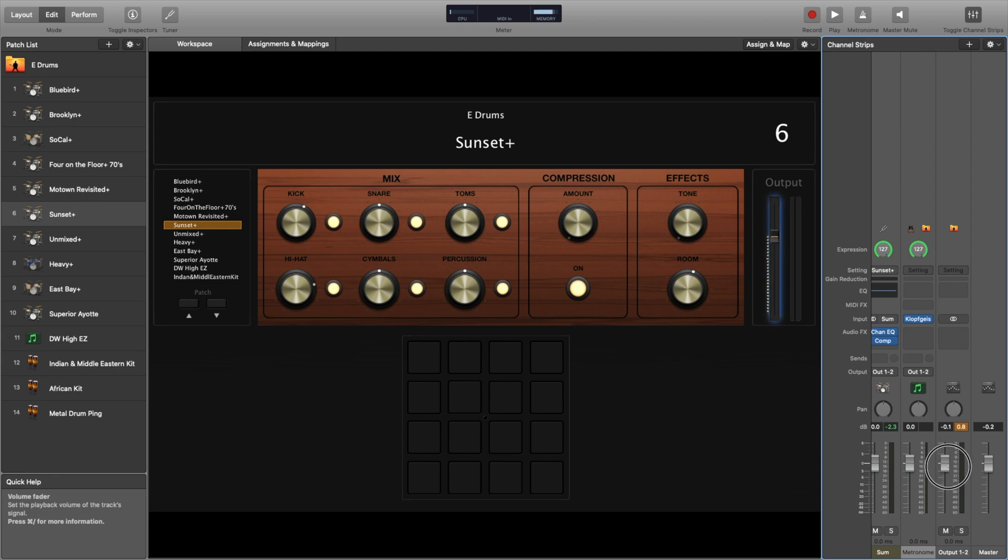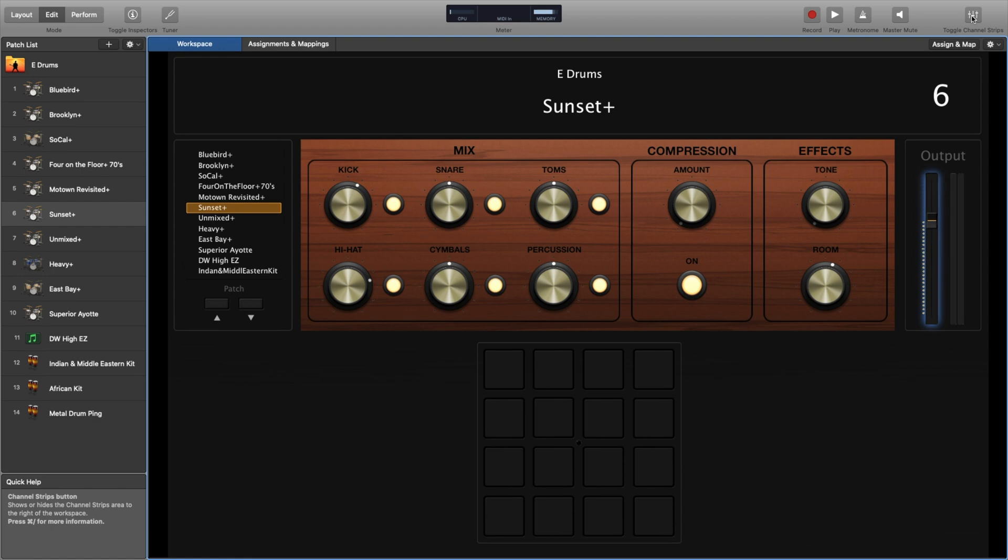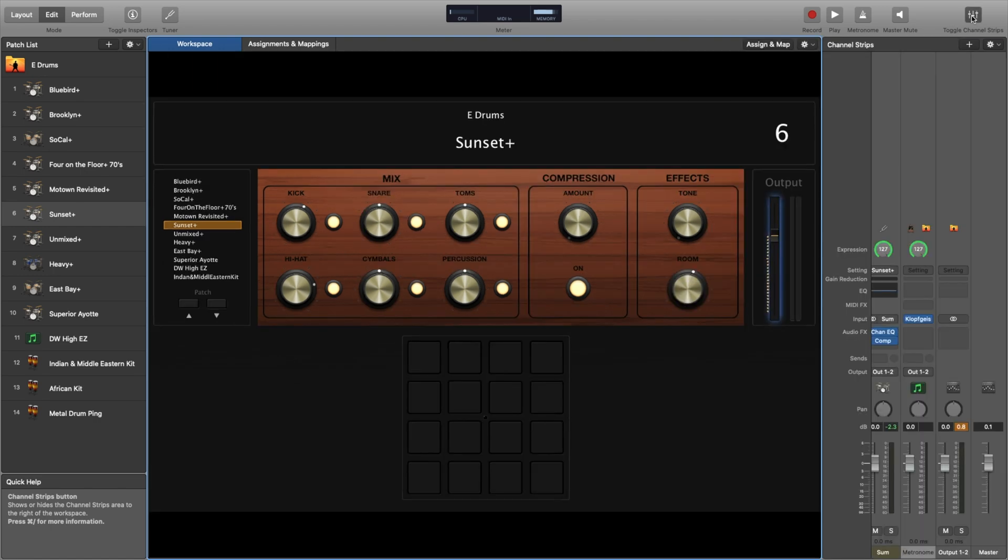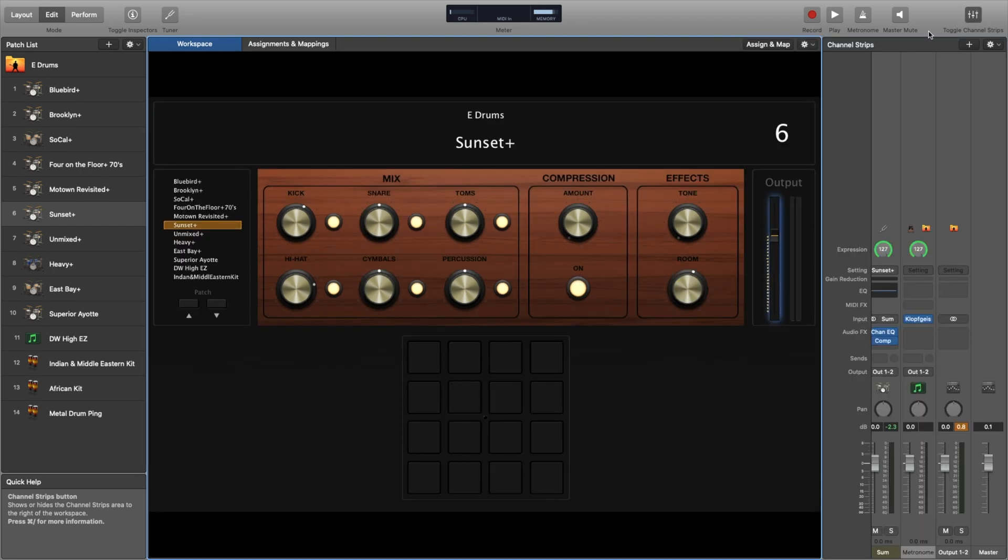Sometimes one fader can be up while the other is down, and that could be why you're not getting enough volume. If you can't see the faders, there's a toggle in the top right that turns on the strips so you can see them.